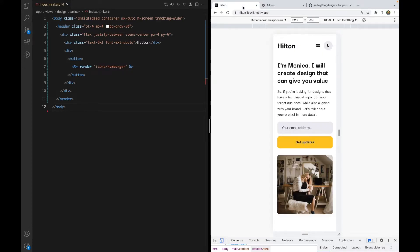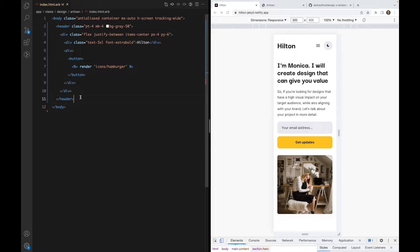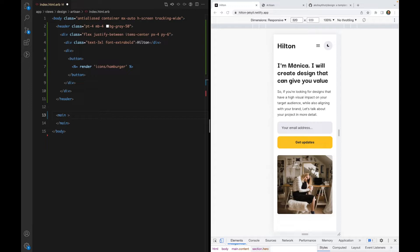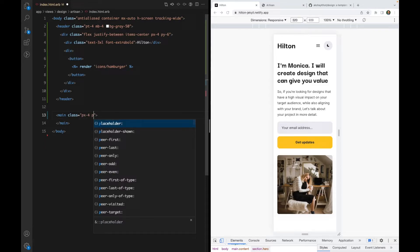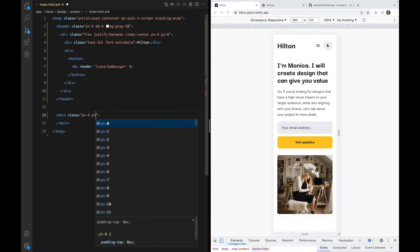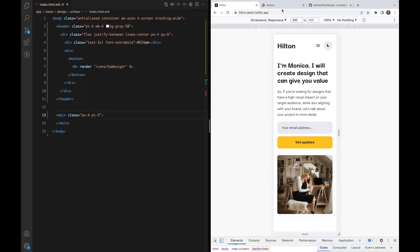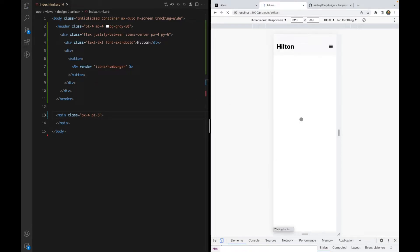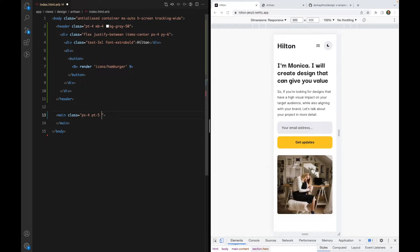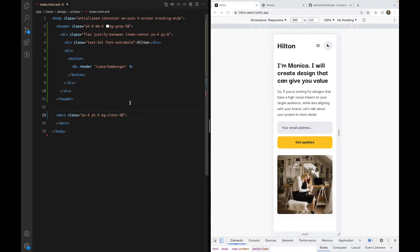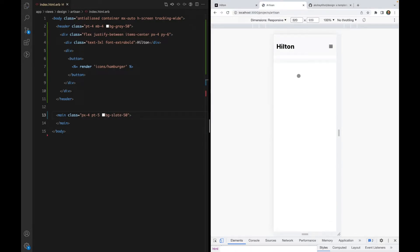Let's move on to the next section, which is the hero section. That comes after the header and I'm going to put that inside a main tag. Looks like we need some padding on the main, so I'll use padding-x of 4. We also need some top padding, maybe 5. Let's add some background so we can see.